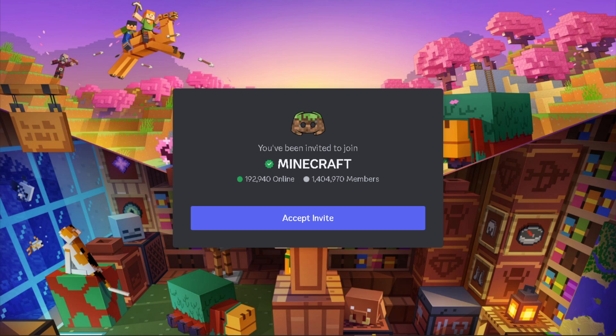The active community in the Minecraft Discord server are more than welcome to help you out to fix the issue.